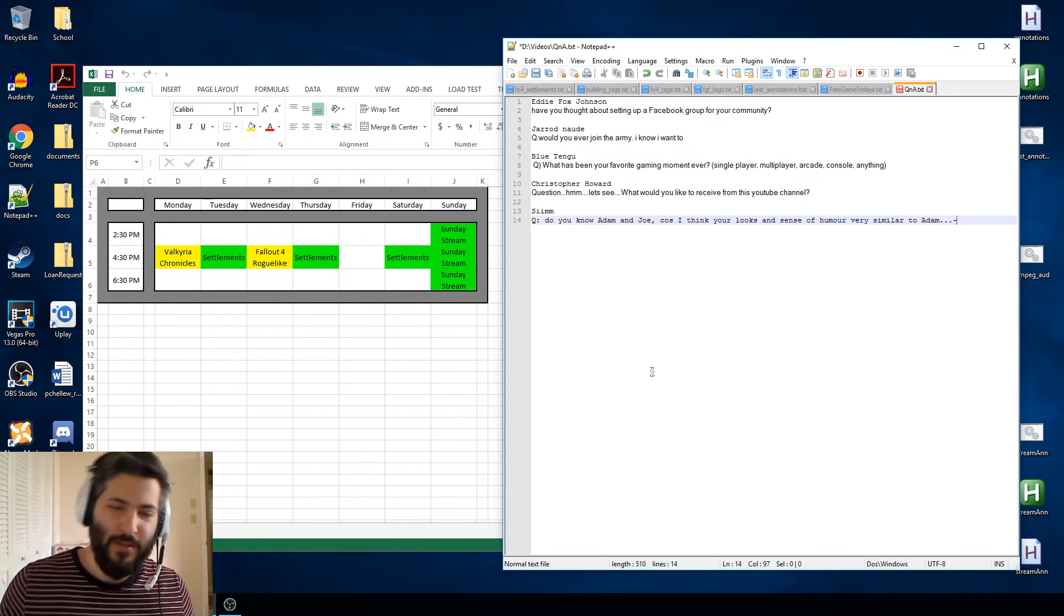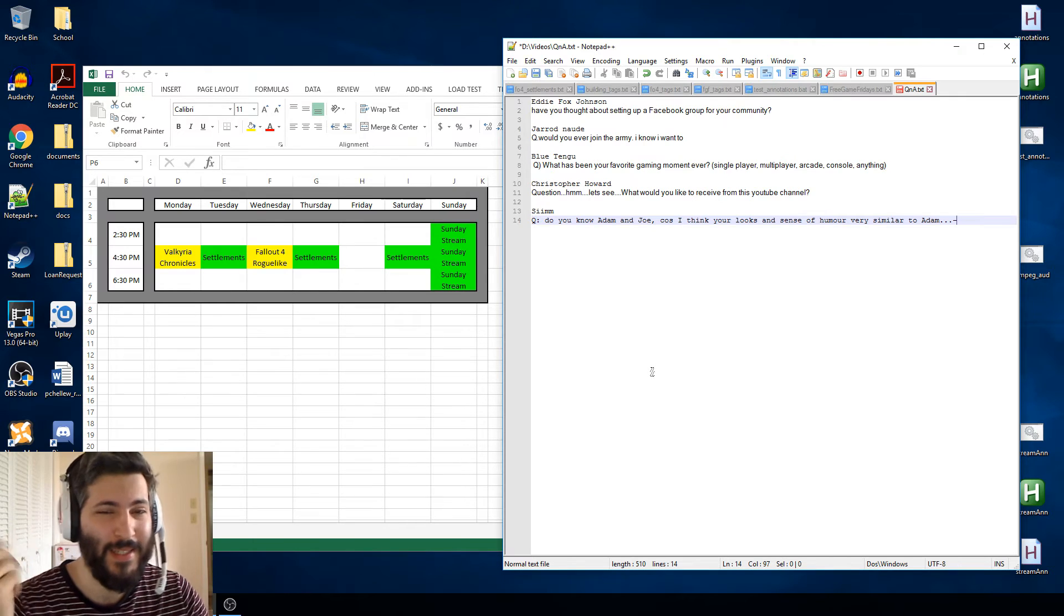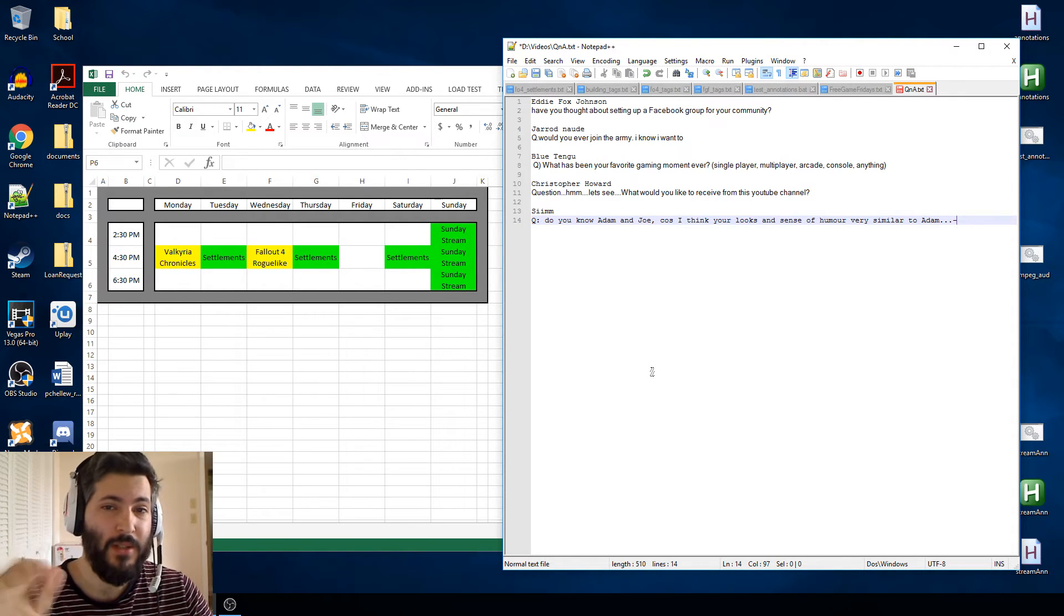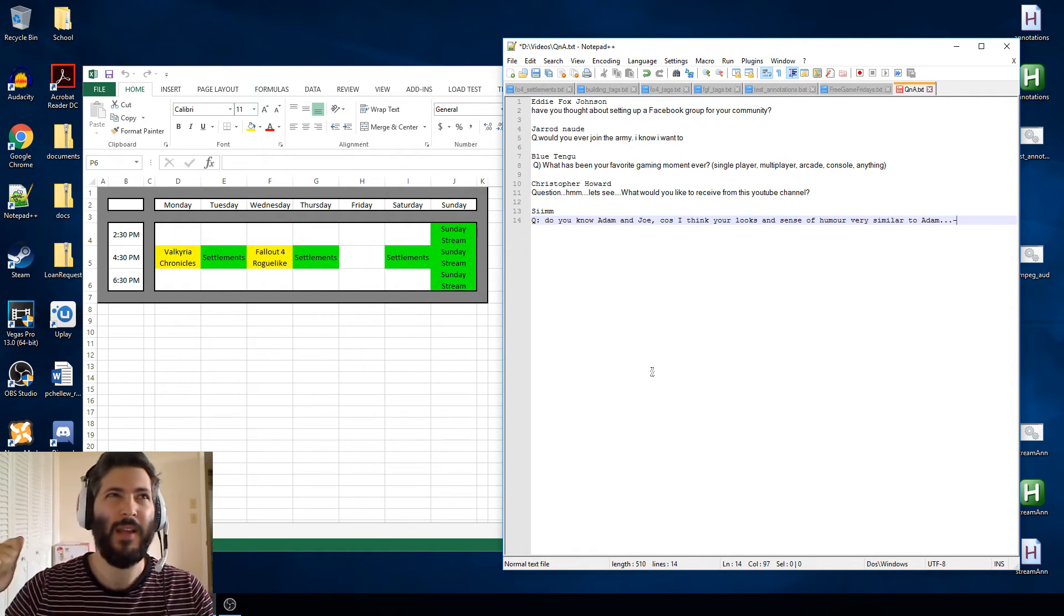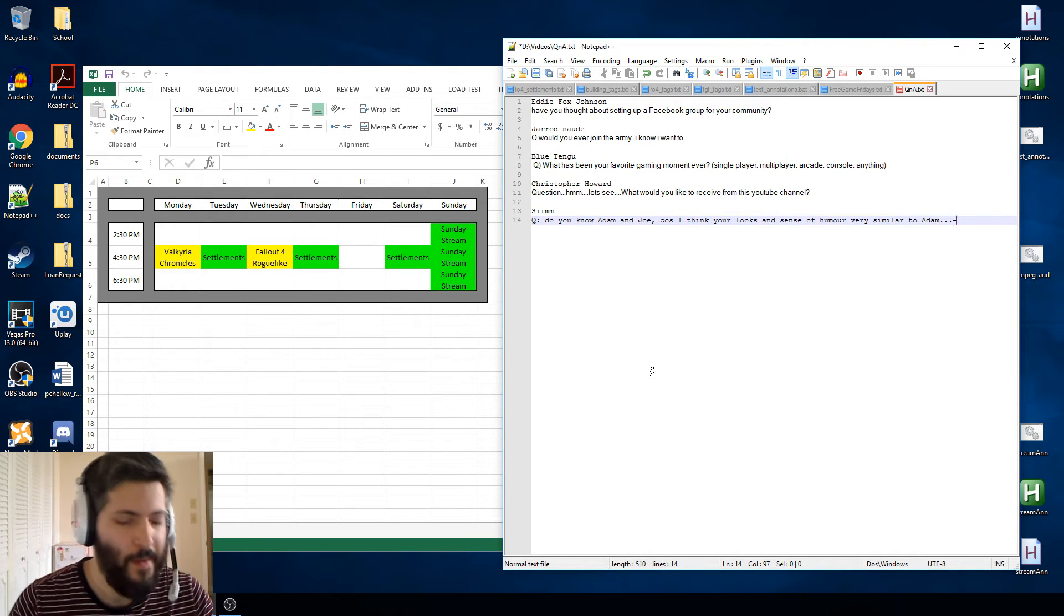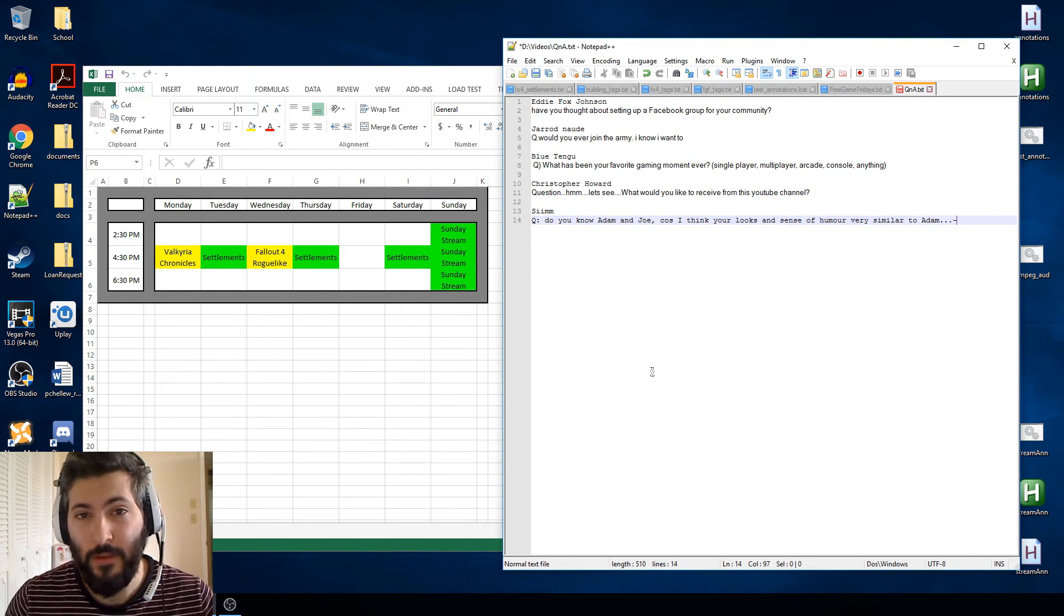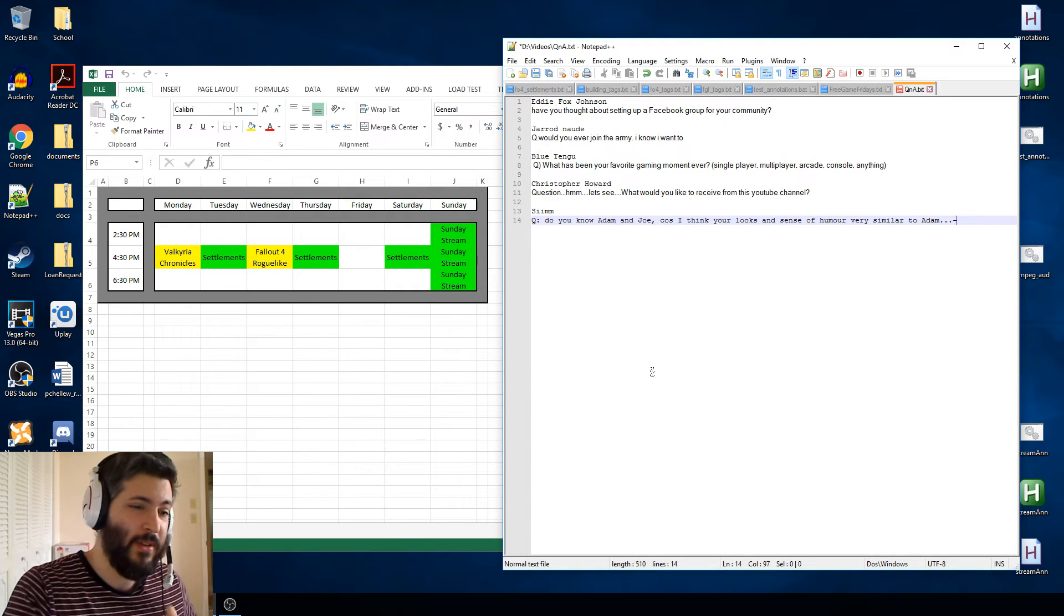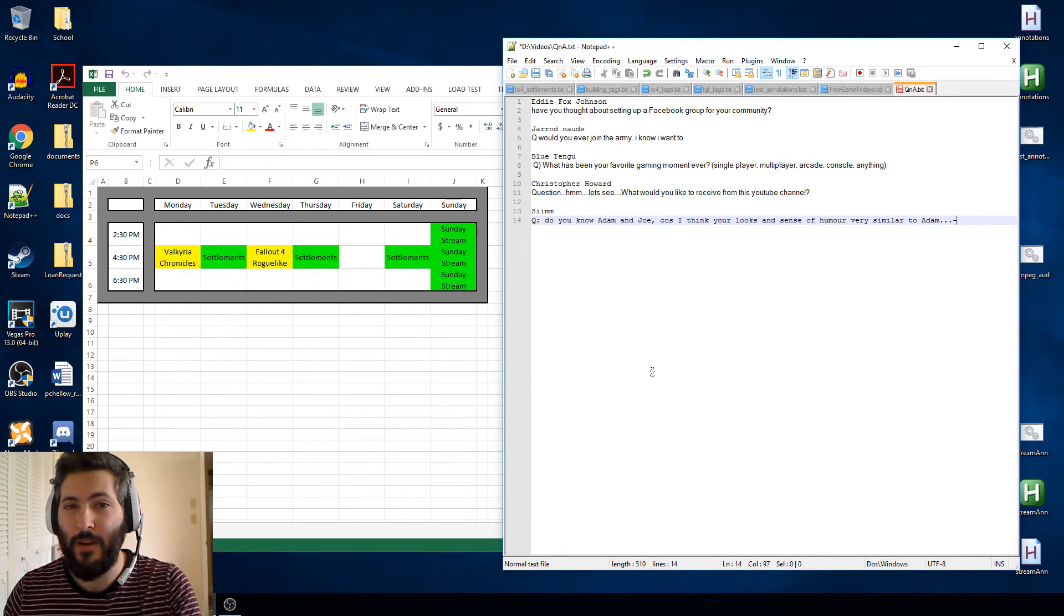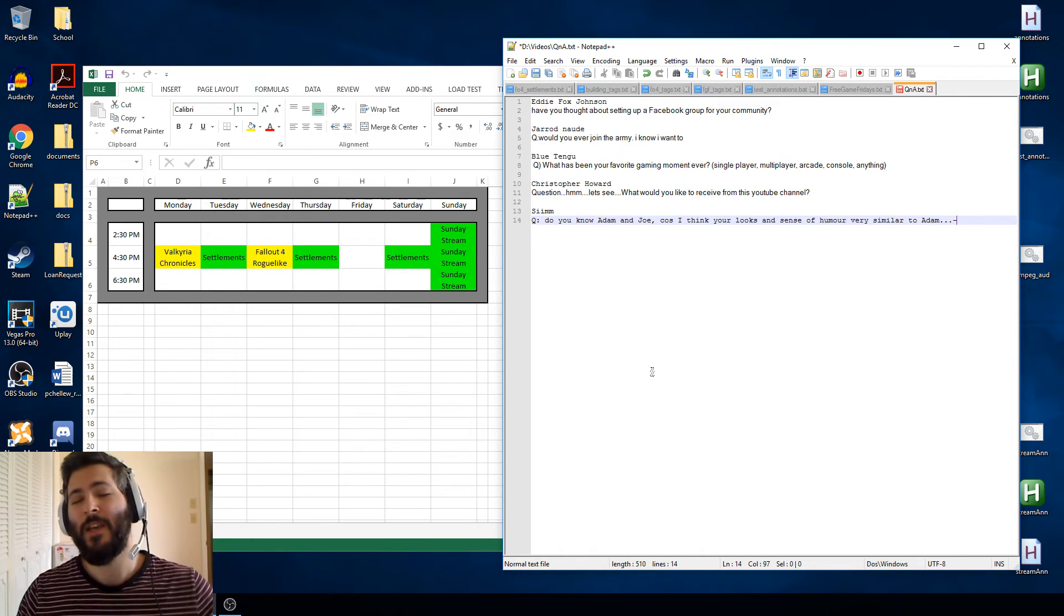Second announcement is the stream tomorrow is going to be pushed off just a little bit. We're going to start it at noon. So it normally starts at 11, we're going to start an hour later at noon. This is all Eastern Standard Time.